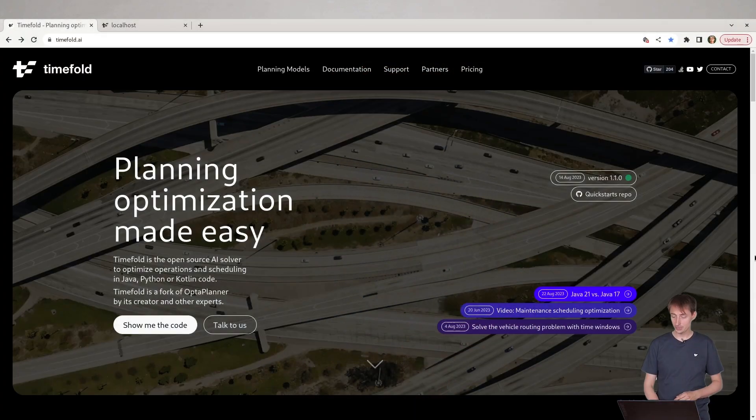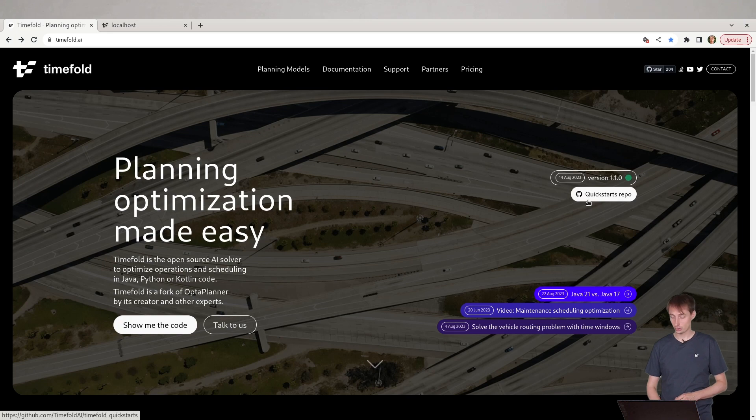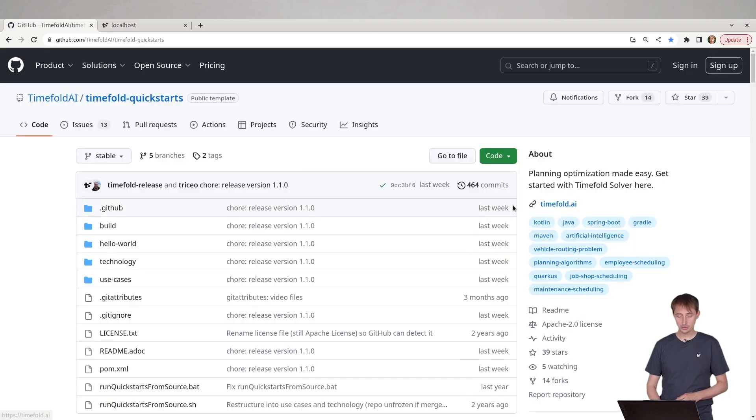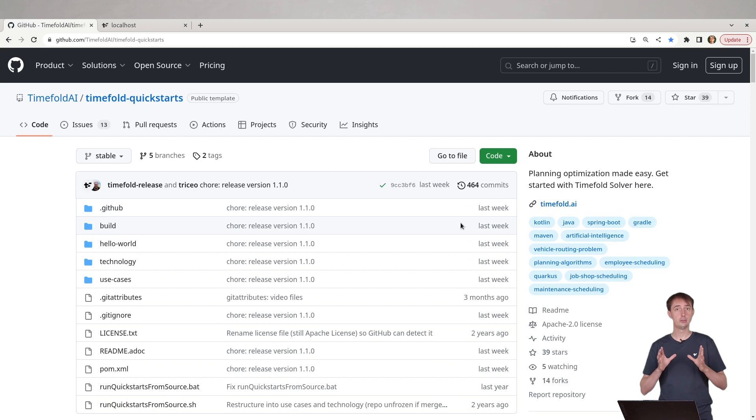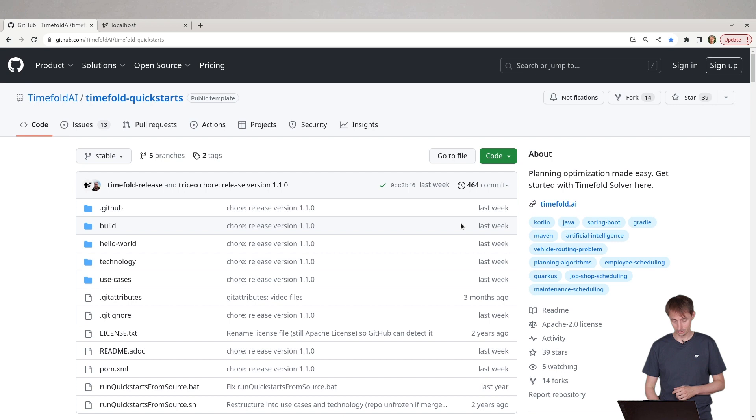So you go to the website, TimeFold.ai and you click on the button to go to our quick starts repository. This repository has a number of examples you can just run immediately on your system and you can tailor to your needs and customize to your needs.